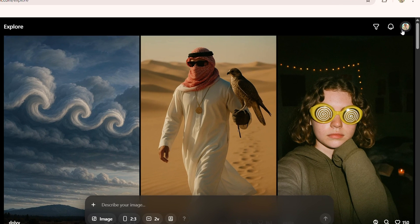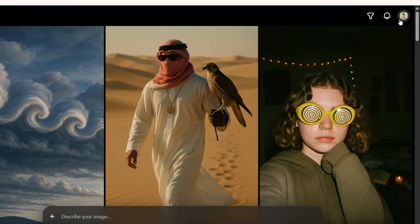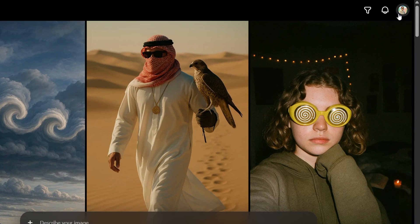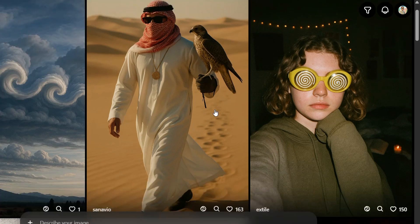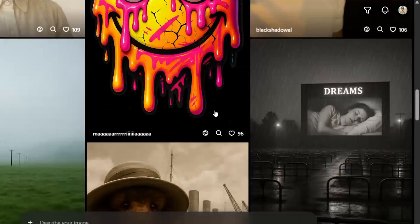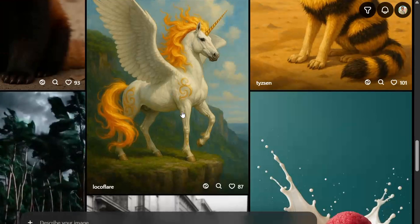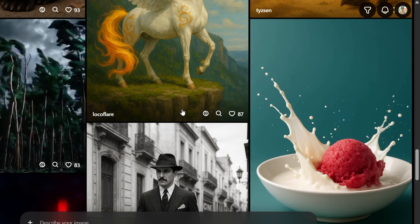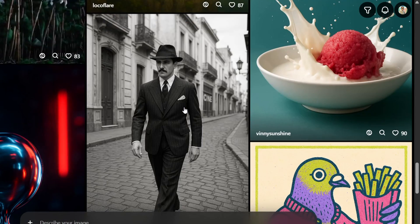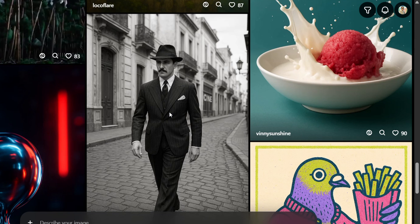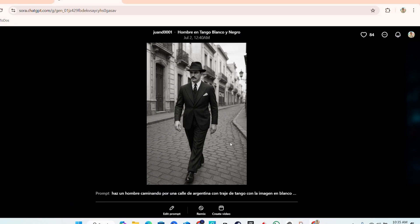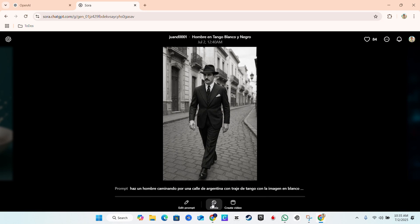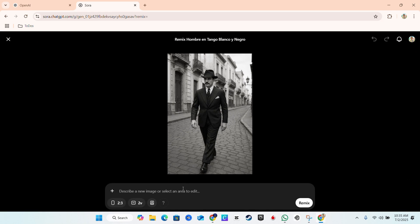Right now once you're inside Sora AI, all you have to do is either find something that you want to remix on the explore page. You can find a ton of different images that you can try to remix and you can click on the image as an example, click remix, and write whatever you want. Bring this to life or whatever. So that's the first way I want to show you.